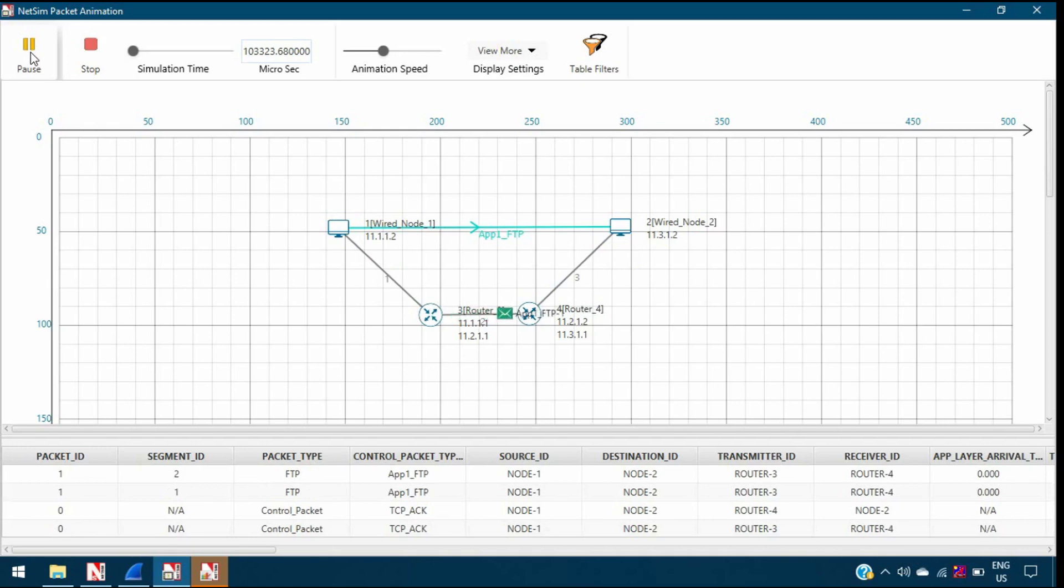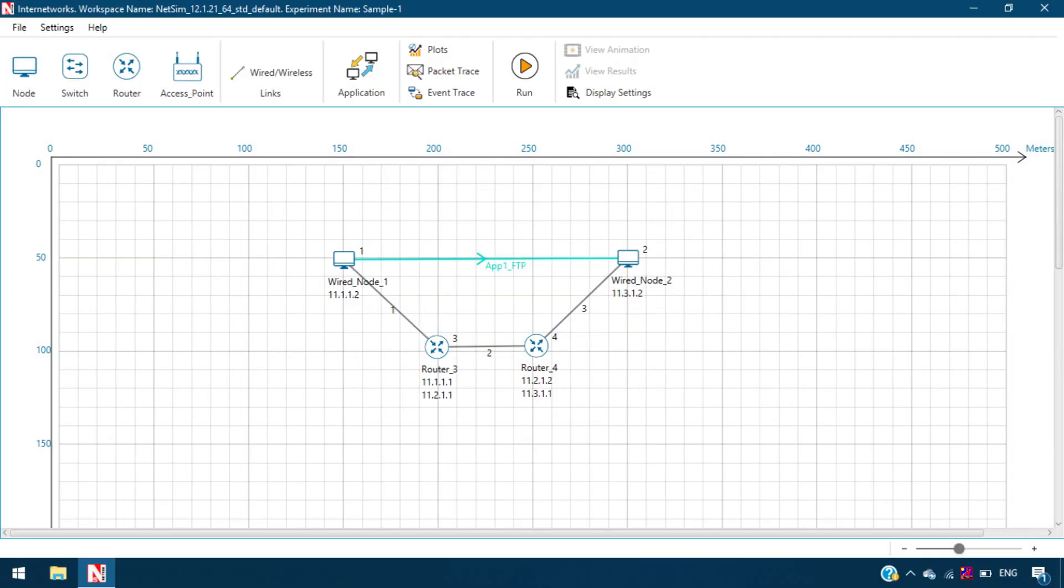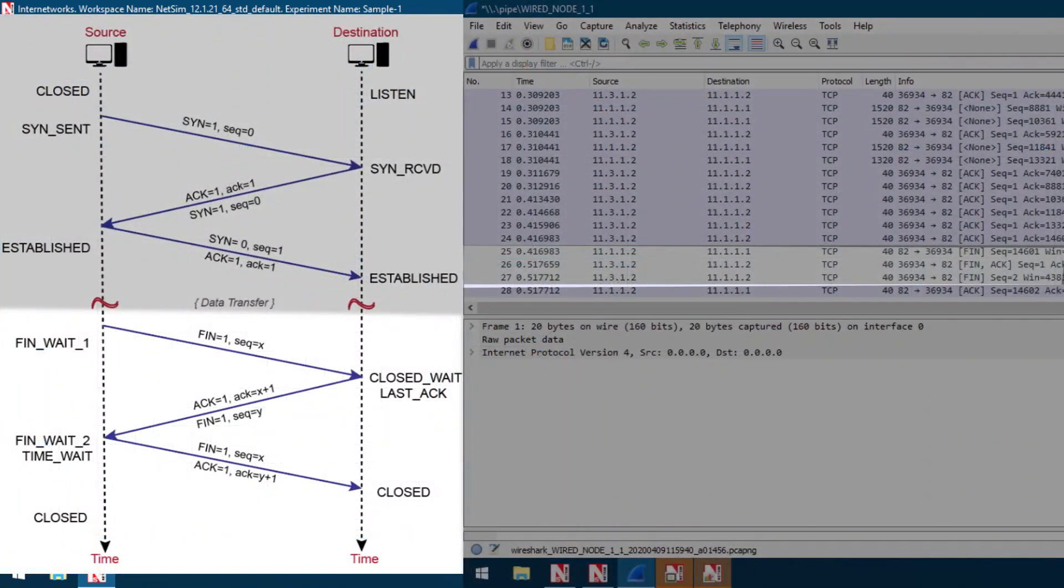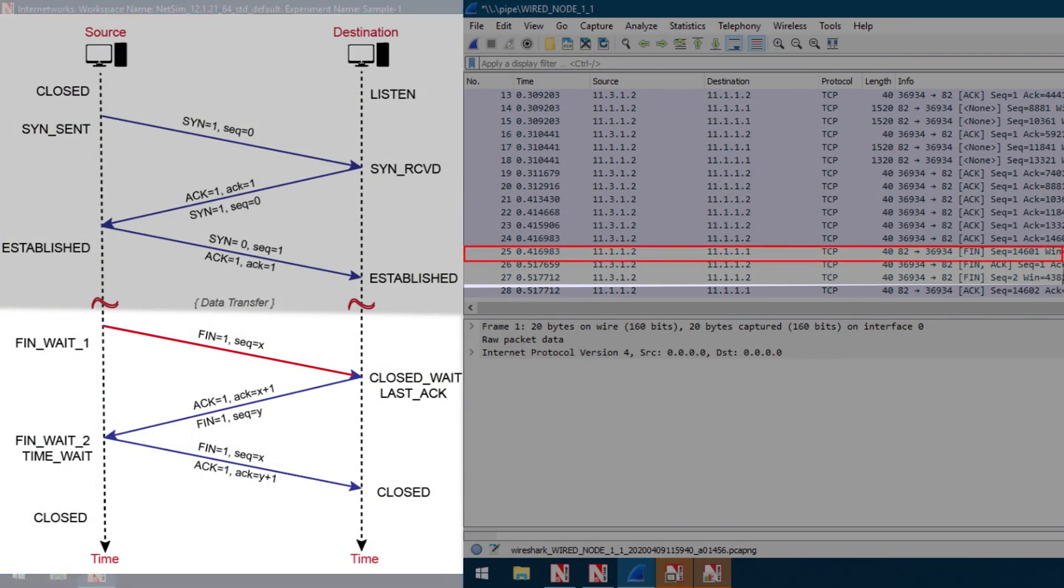Now let us look at connection termination. The TCP connection can be terminated by either of the two processes. Suppose that the source seeks to terminate the connection, the connection termination happens this way. First, the source sends a special TCP segment called the FIN packet to the destination.